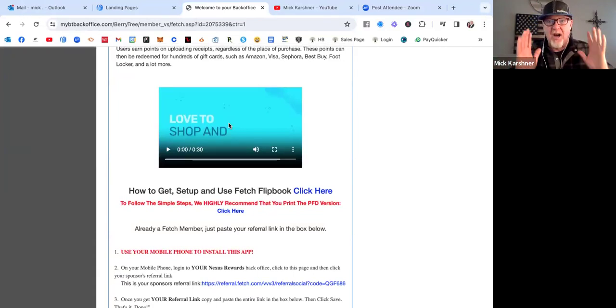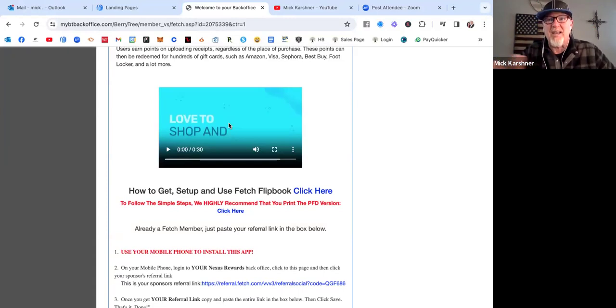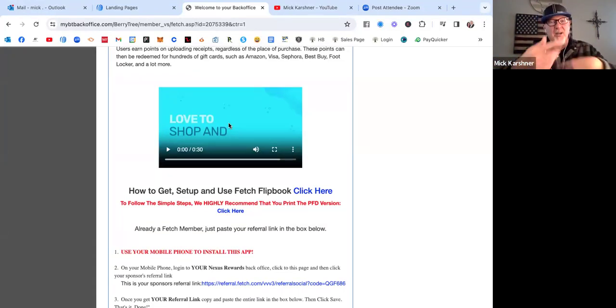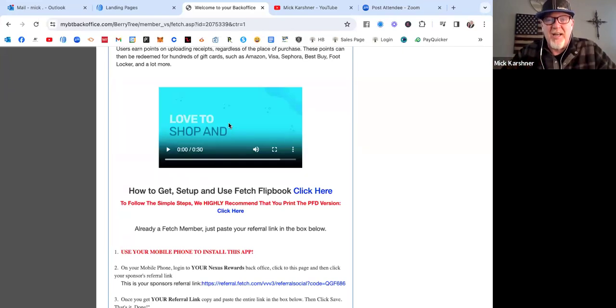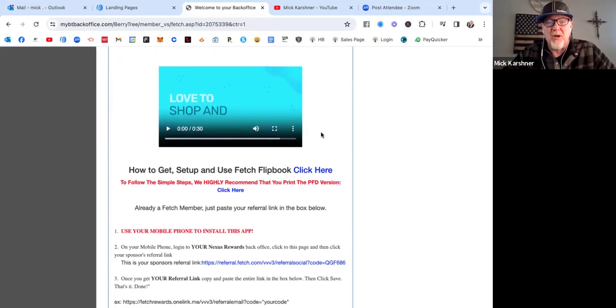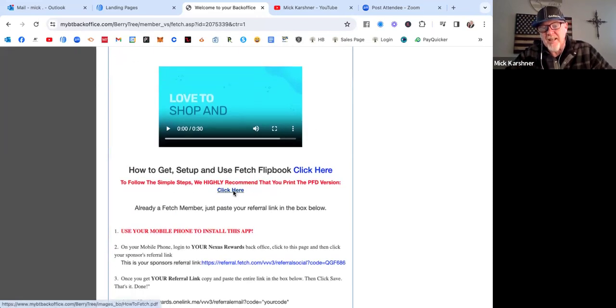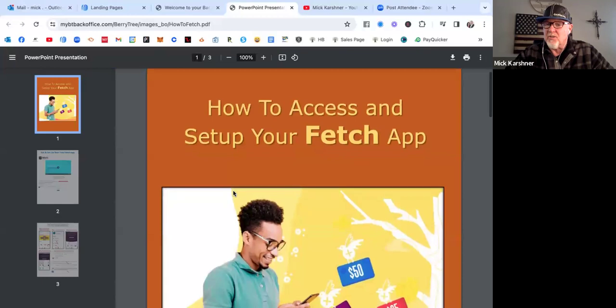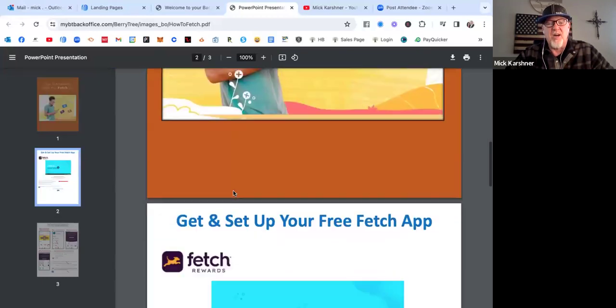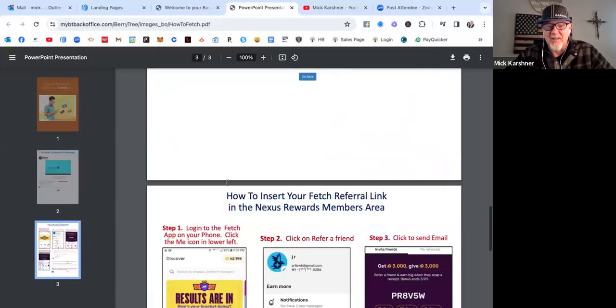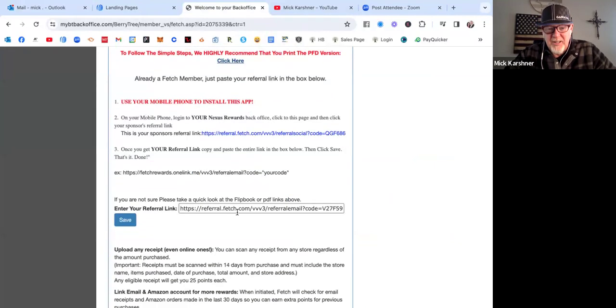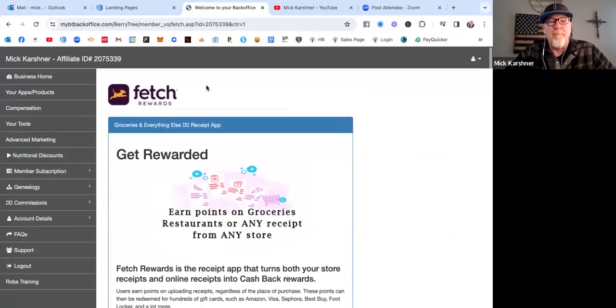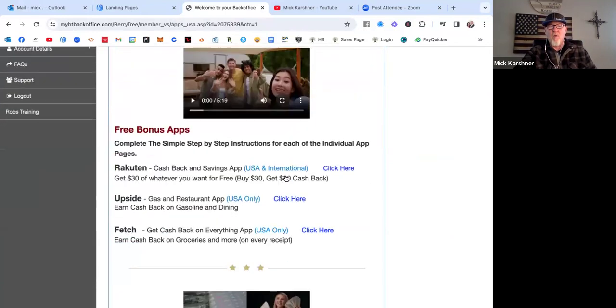Then it's the fun part. Now you start sharing the link to your Nexus website and signing people up, brand new members, helping them start saving money and securing their financial future with this awesome opportunity. So watch that. Click here for the PDF. Just follow the instructions exactly. Do exactly what it says on here and then go paste your link in here. Click save and bam, you're done with those first three.